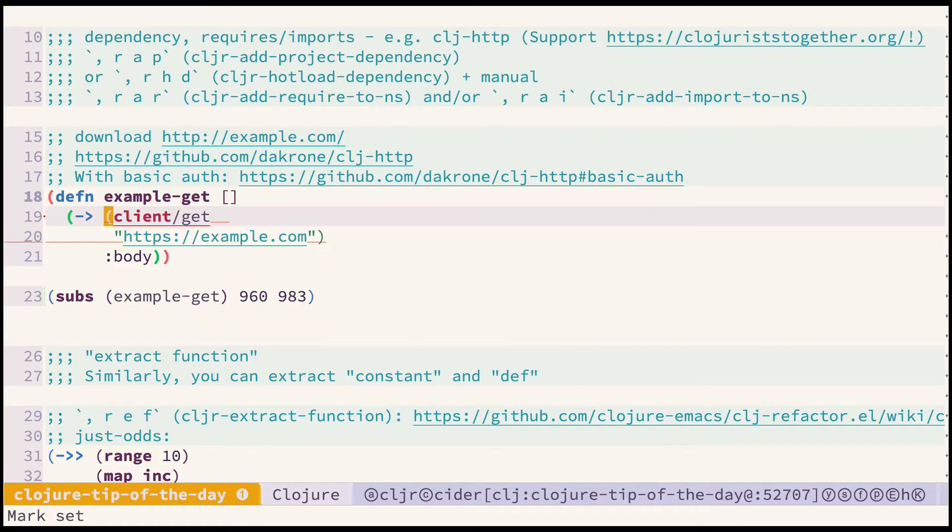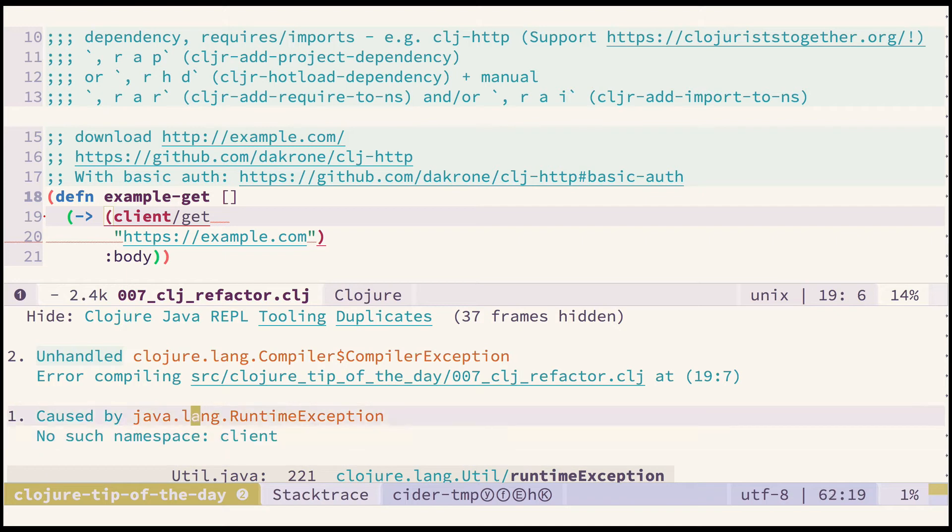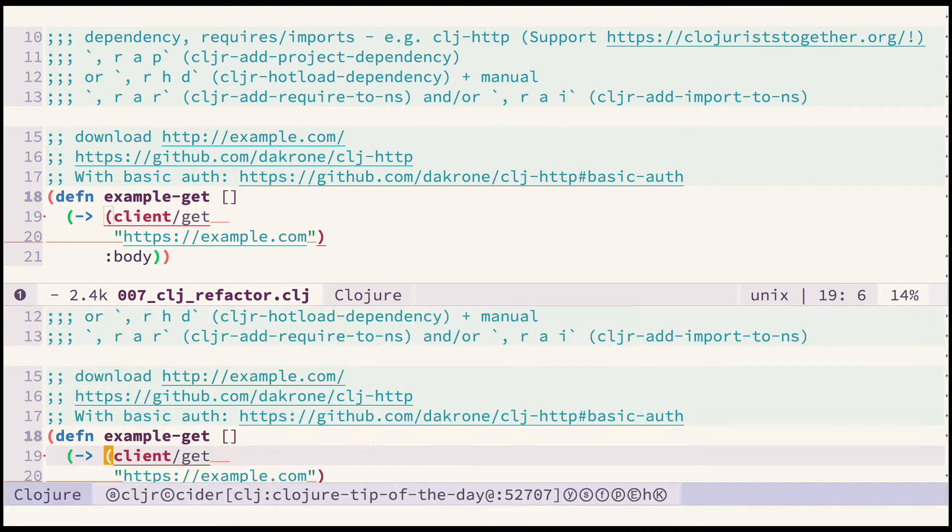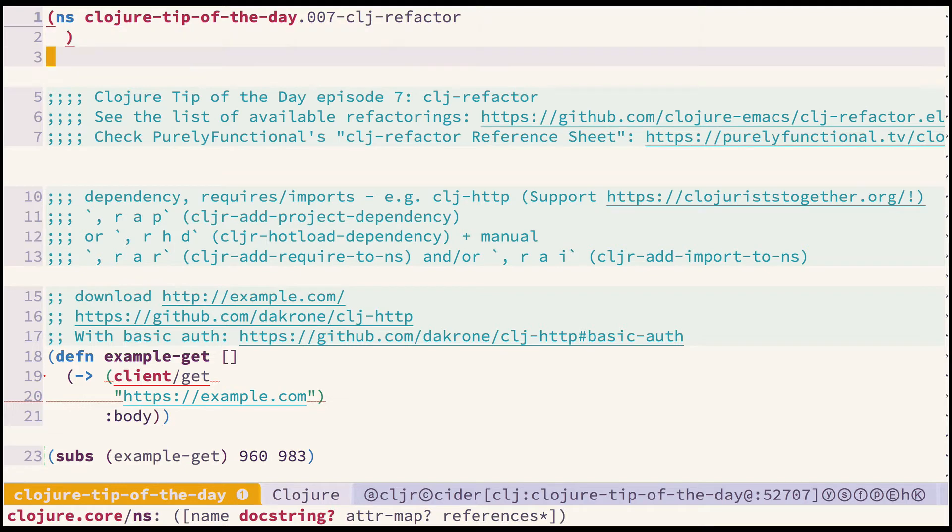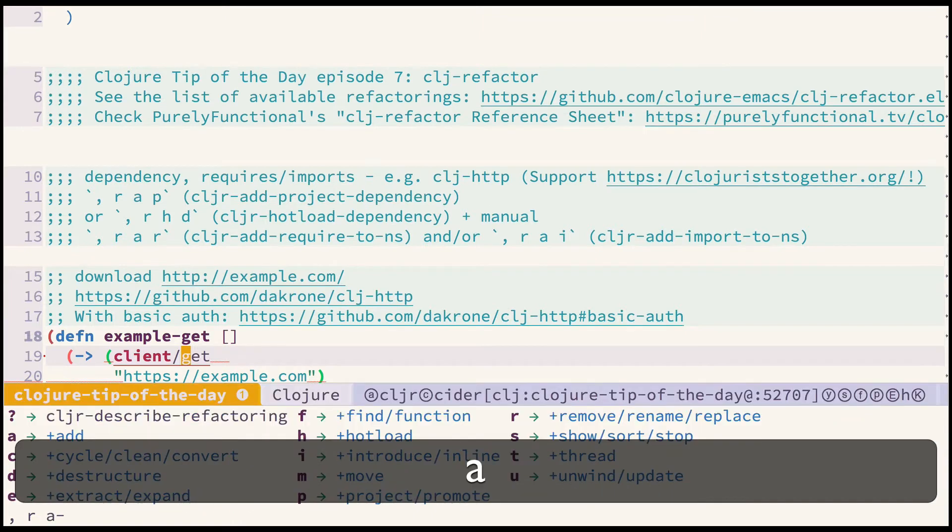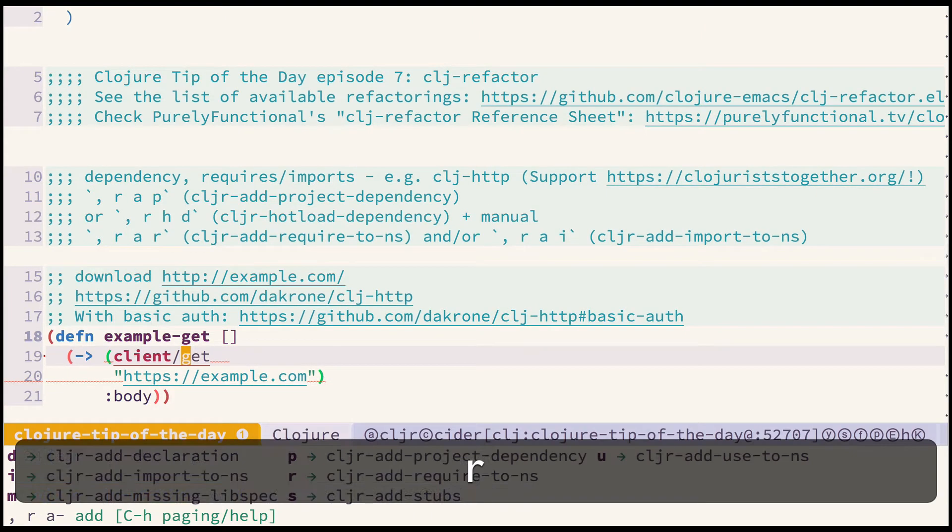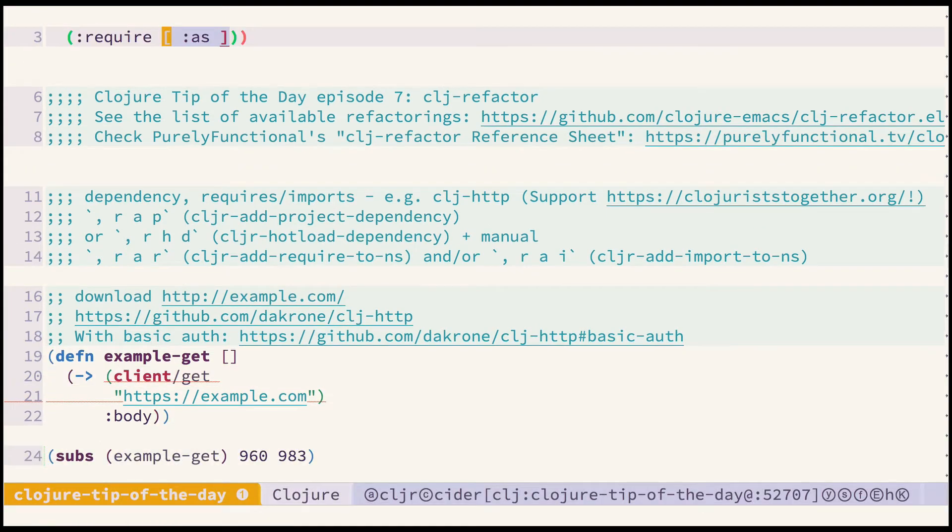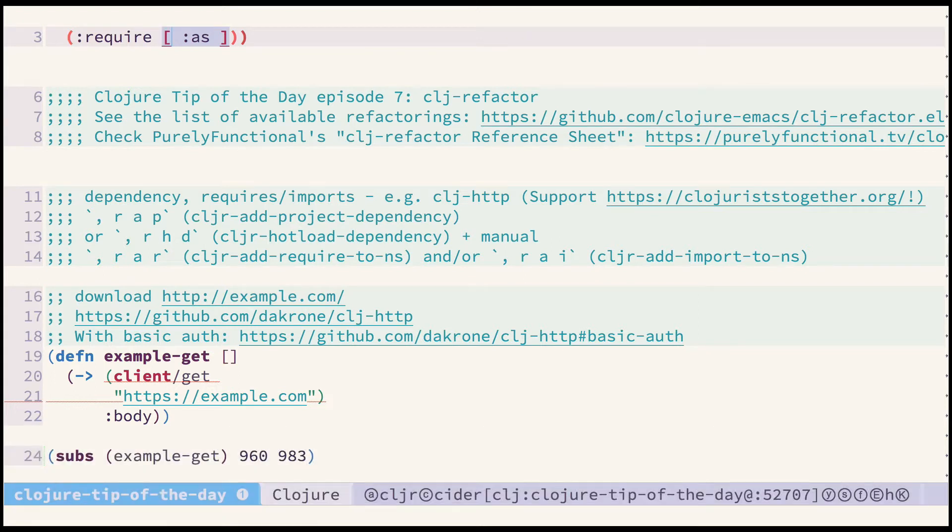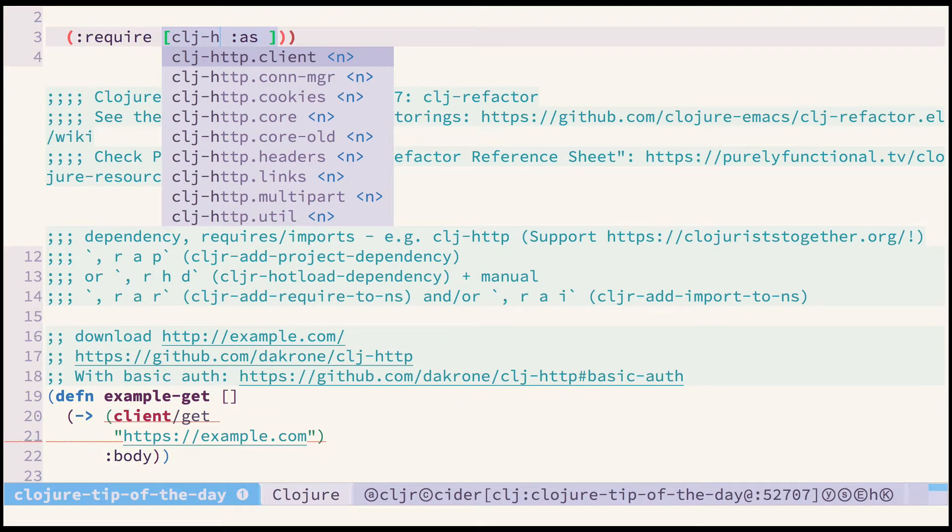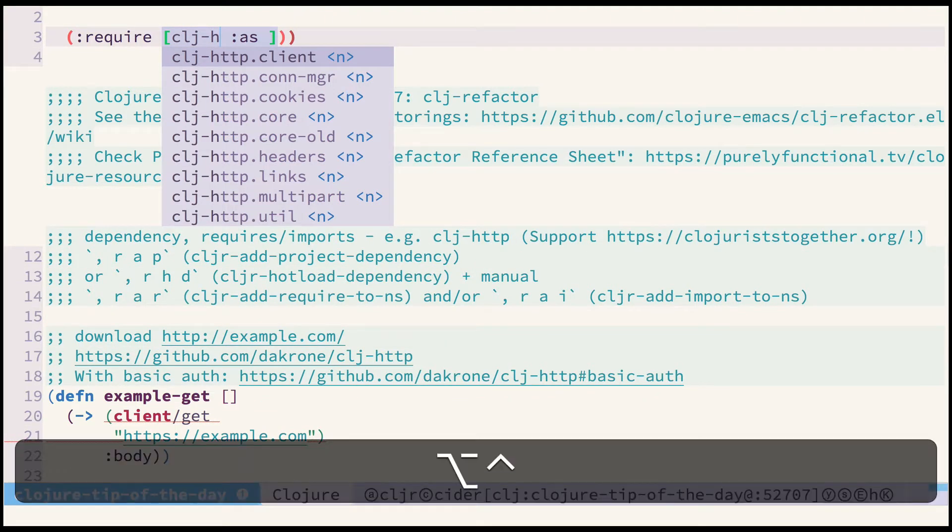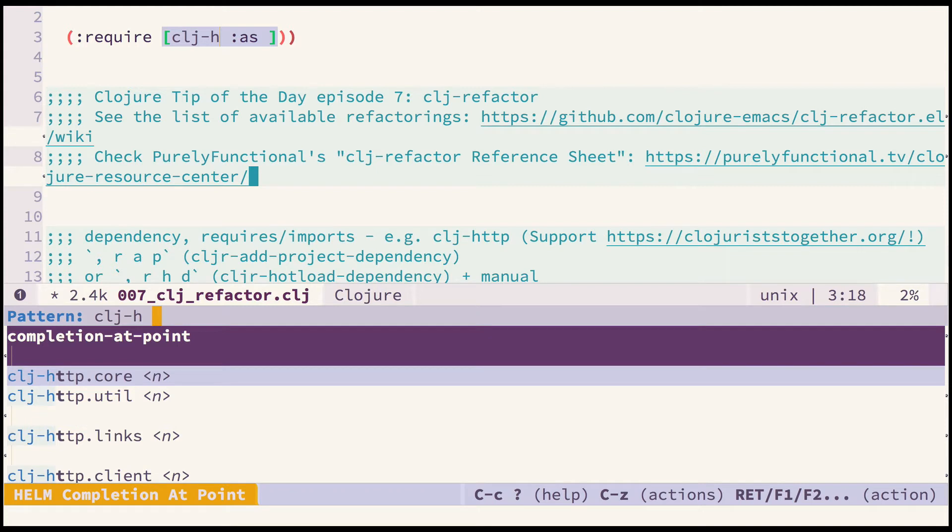We could now try to evolve our function. Unfortunately I still don't have a proper require at the top of my namespace declaration. Instead of adding it manually I can use another refactoring called cljr add required NS which is comma RAR and now go into the insert mode and type clj. Now I can press Ctrl Alt I and get a nice helm buffer with auto completion.